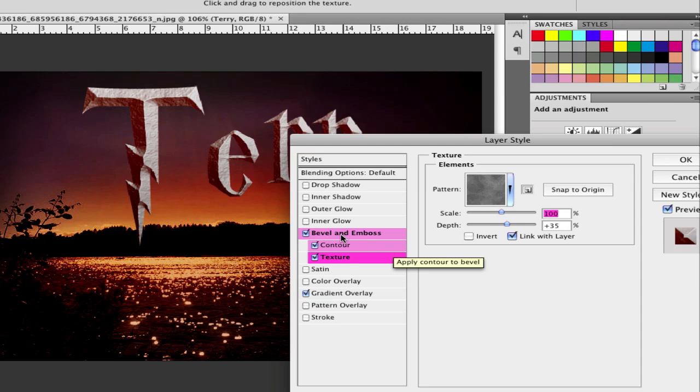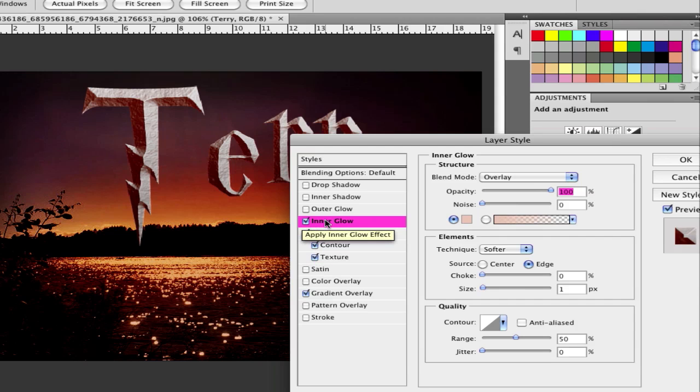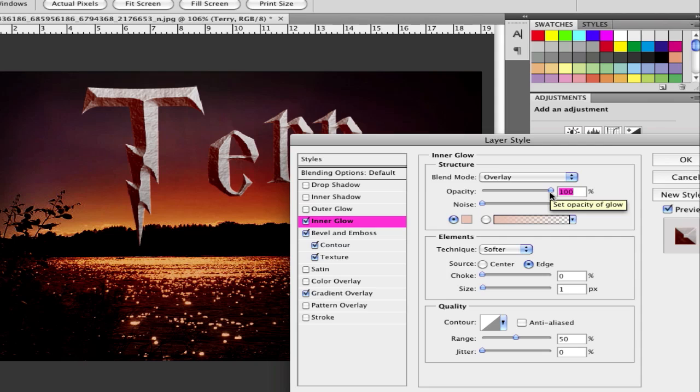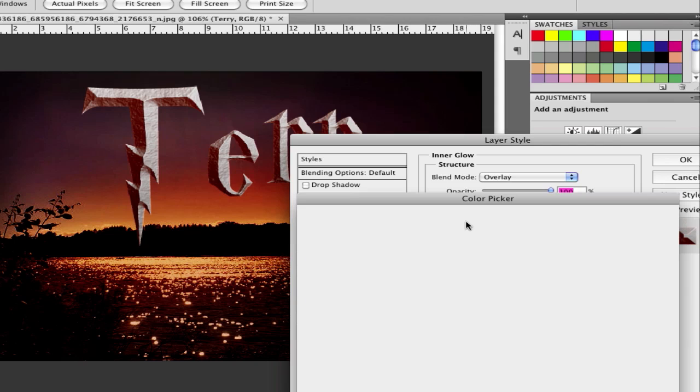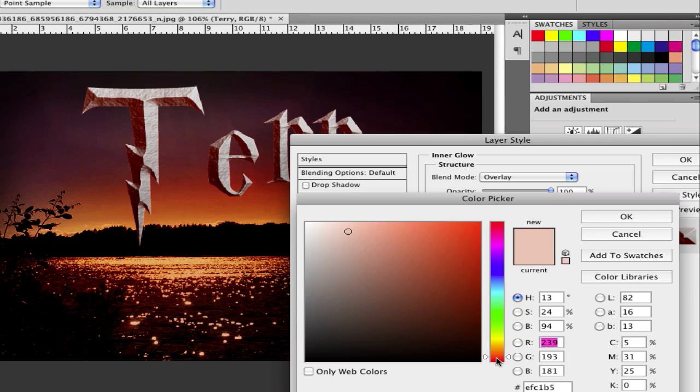Next step is to click on inner glow. And click on inner glow and set it to overlay. The opacity to 100 and the color to a light orange red. It's EFC1B5.